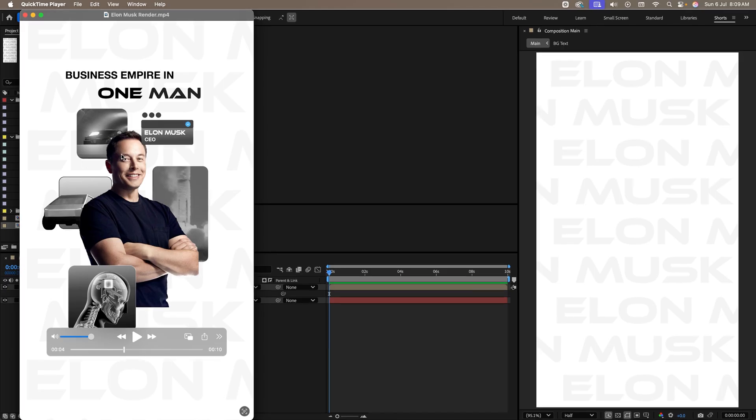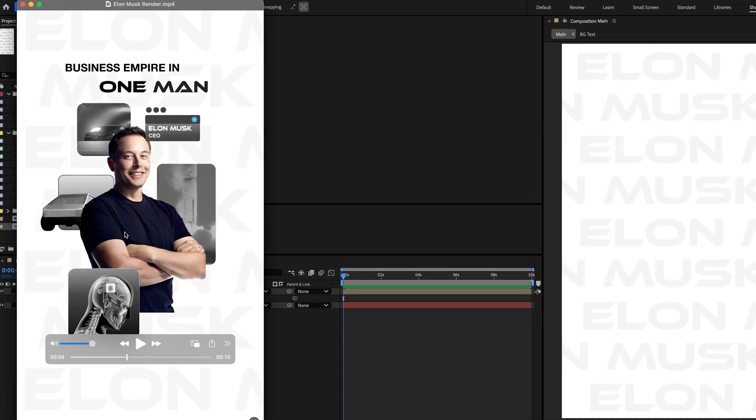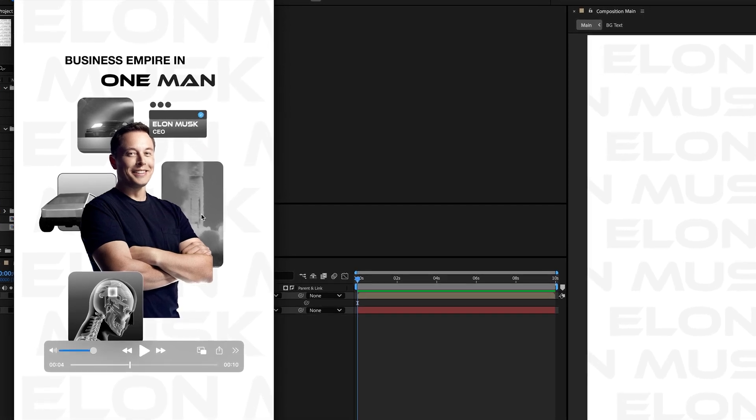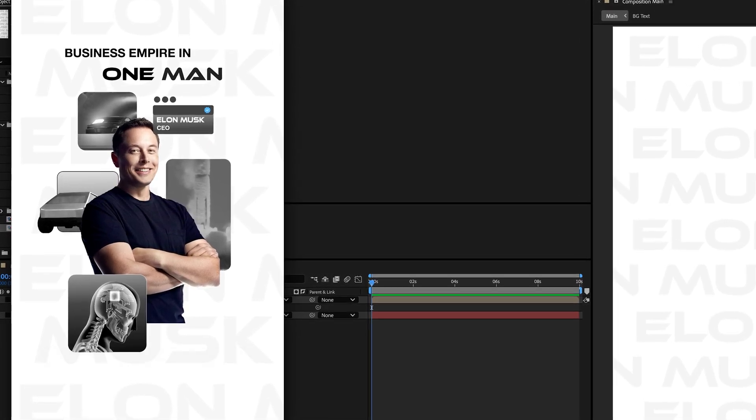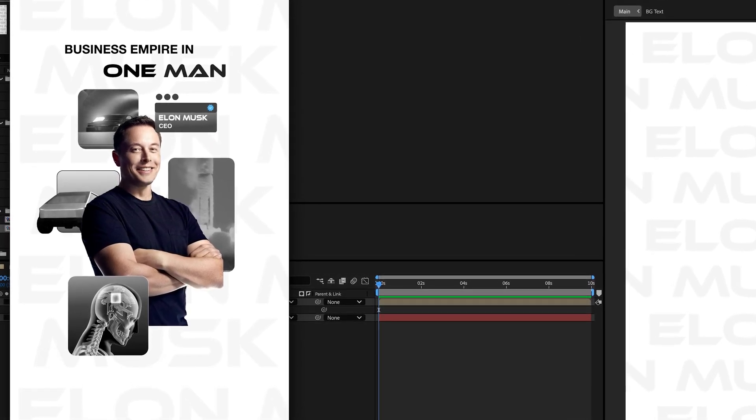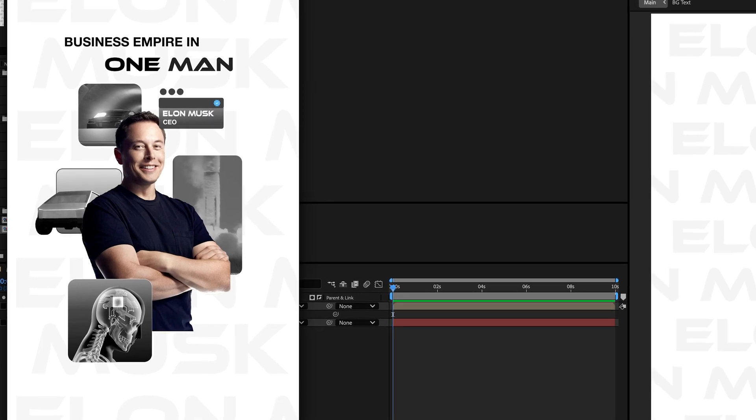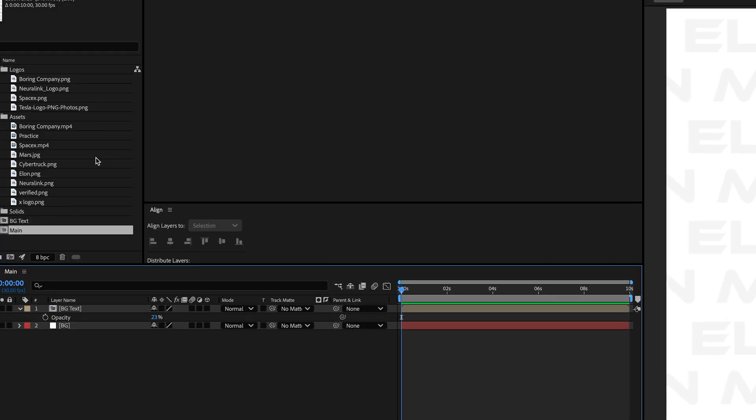In step 2, we'll create all these elements which you see over here. Replace Elon, we'll write this text and add these images and videos. Once that is done, in step 3, we'll turn everything 3D and in the last step, we'll animate everything. I've provided you all these assets in the description. Make sure to download them.